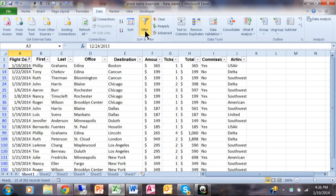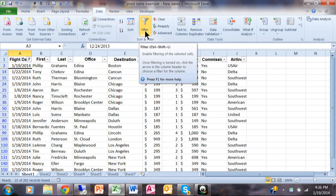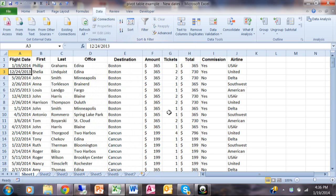I'm going to turn the filter off by just picking on the word filter. Now I have all the records back again.